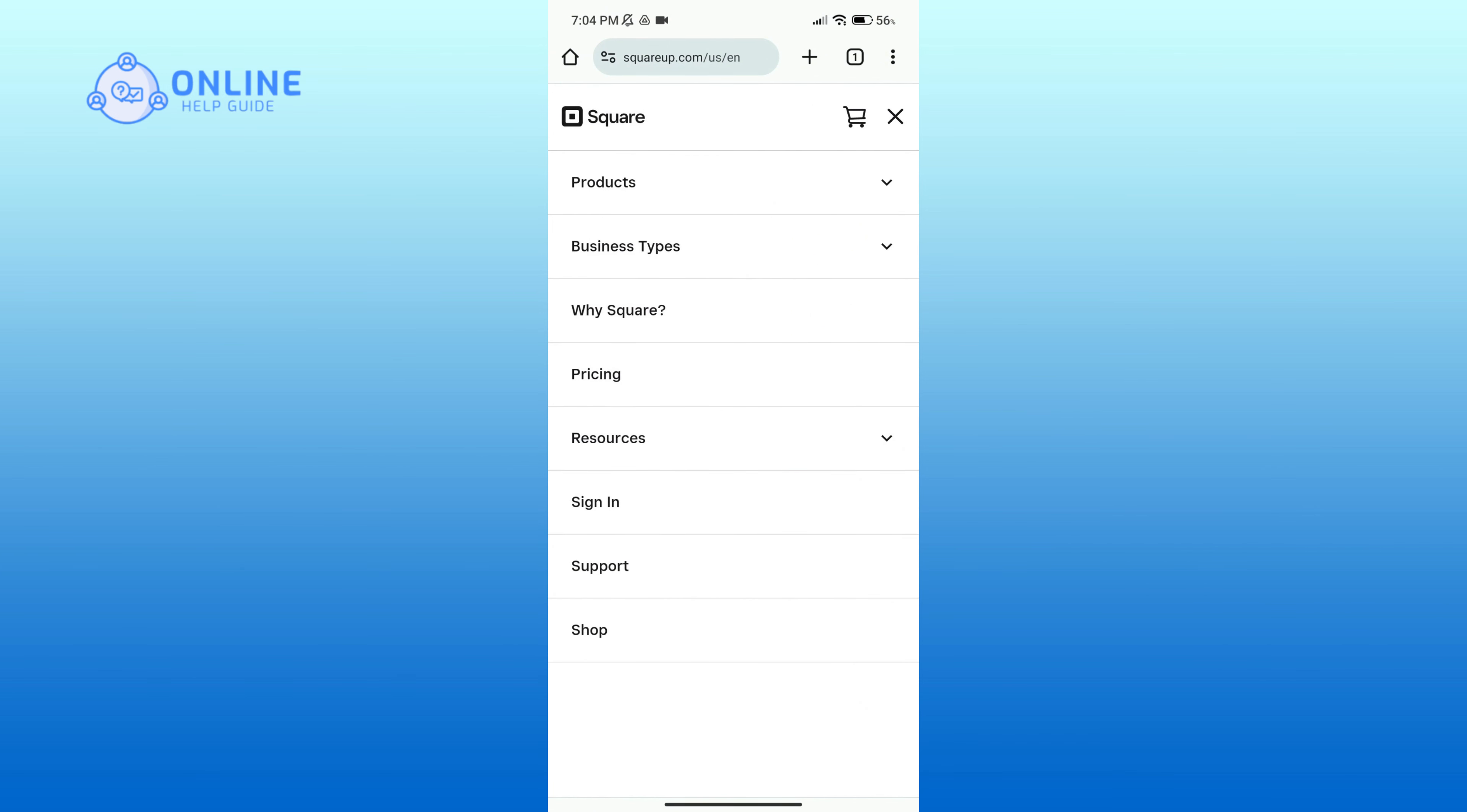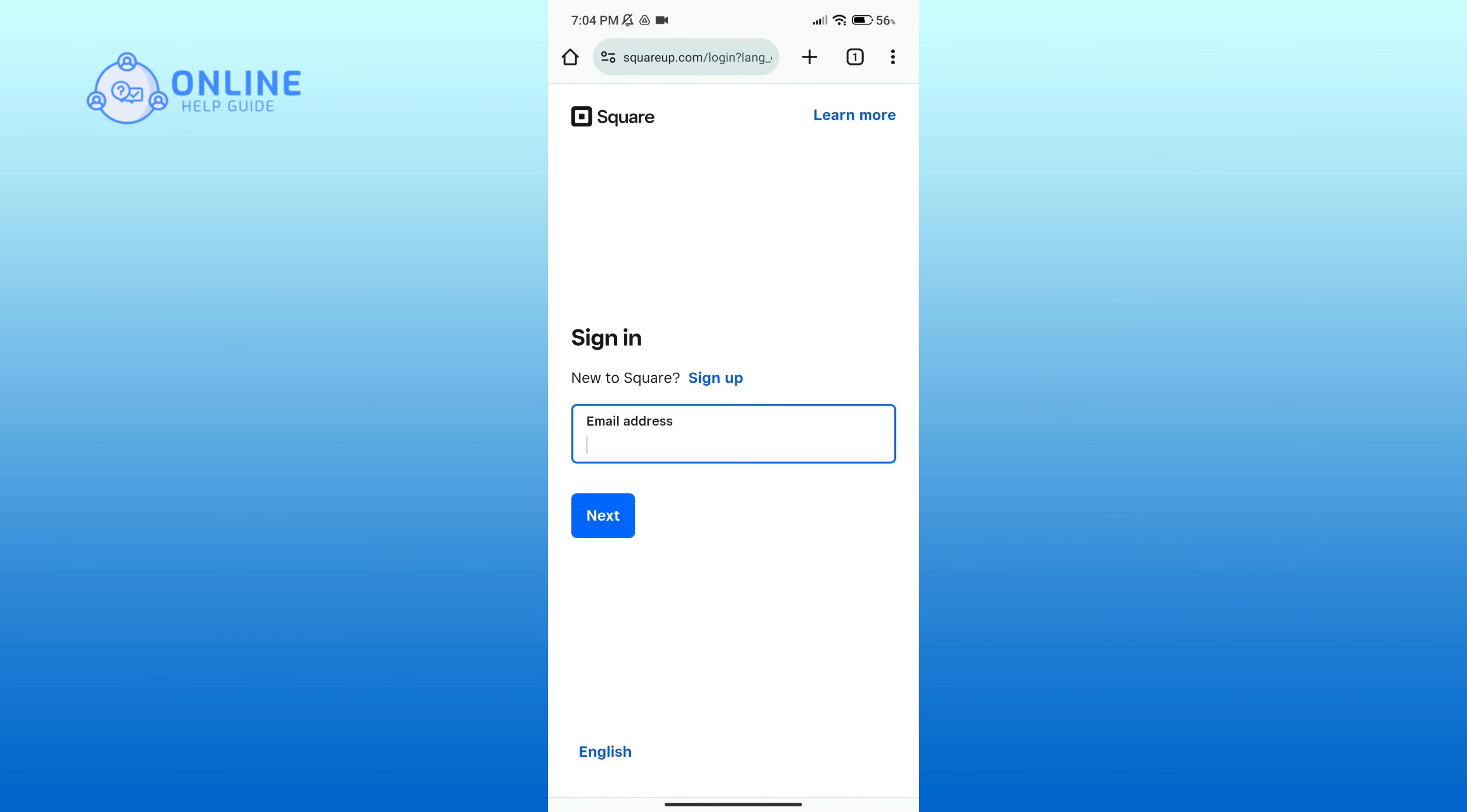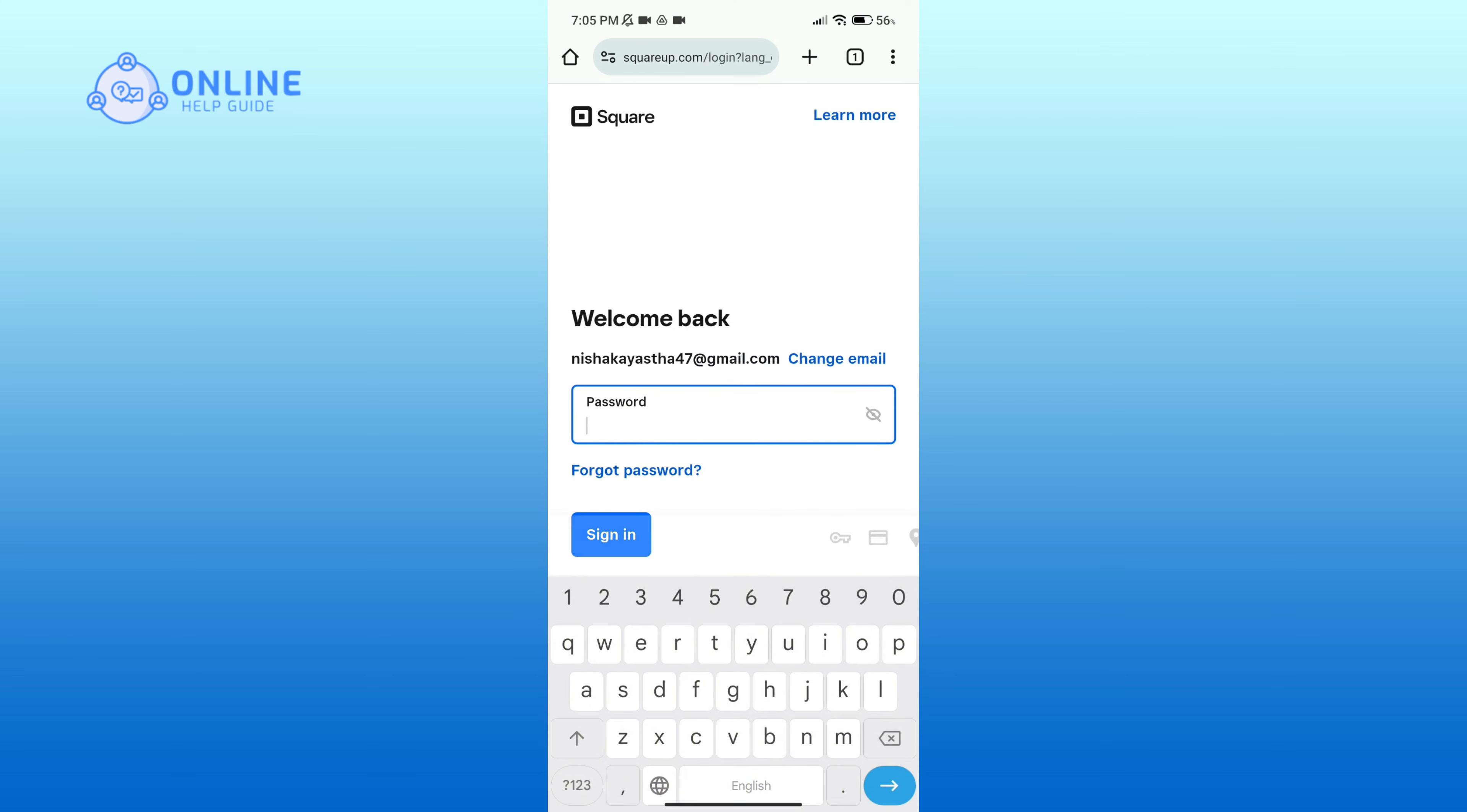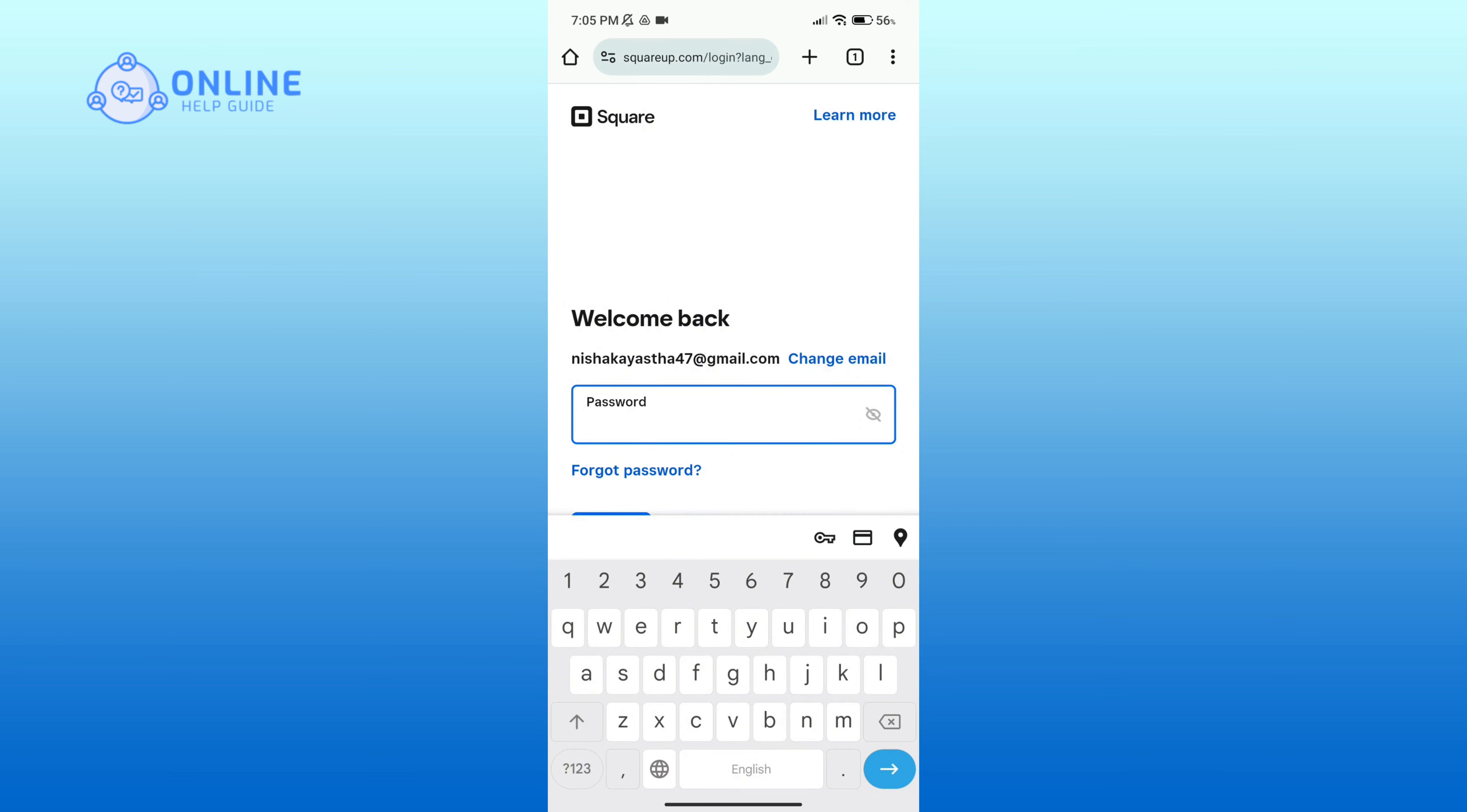In the search bar, type in squareup.com. After you come across this official page, click on the three horizontal lines in the top right corner, then click on sign in option. Here, enter your email address associated with your account.